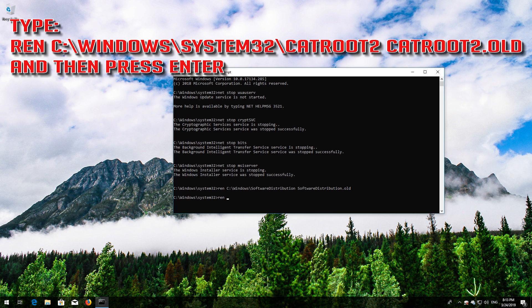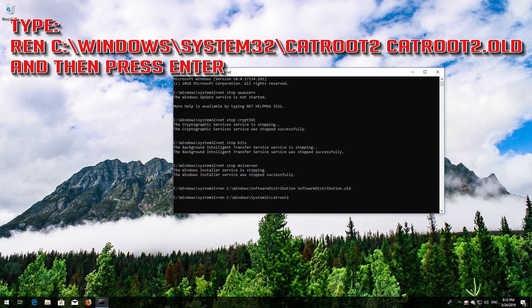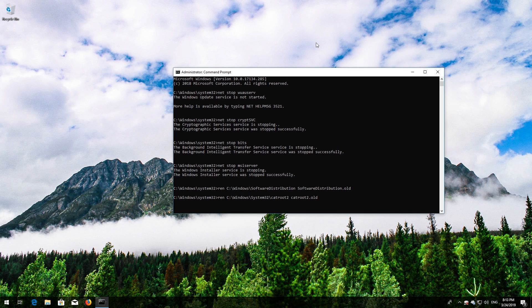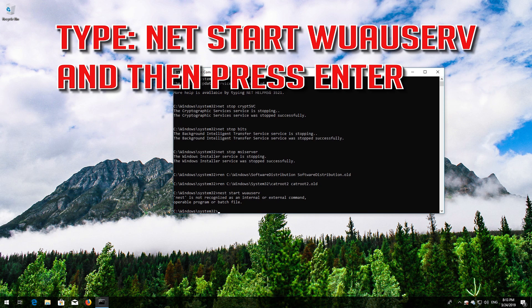Type Ren C:\Windows\System32\catroot2 catroot2.old and then press Enter. Type NetStart WuauServ and then press Enter.